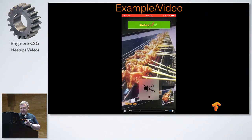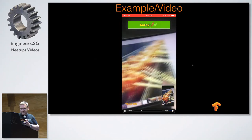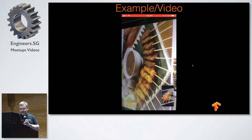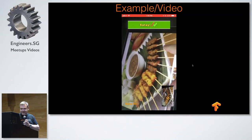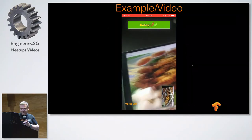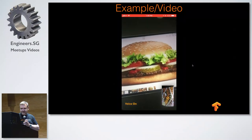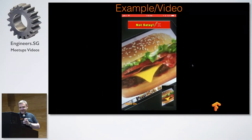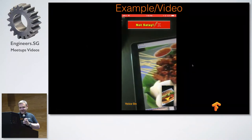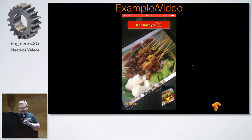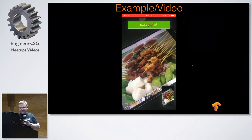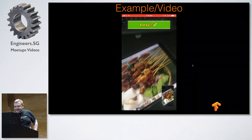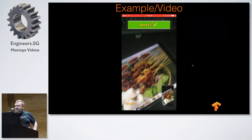"This looks like a satay that I'm 100% sure. This looks like a satay that I'm 100% sure."